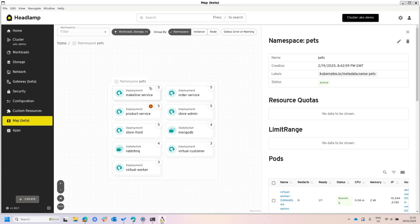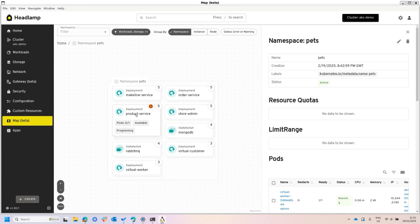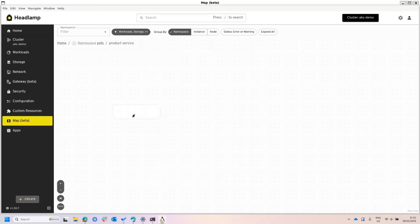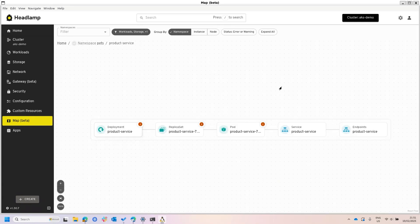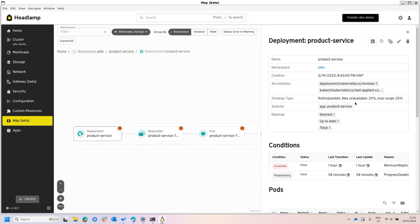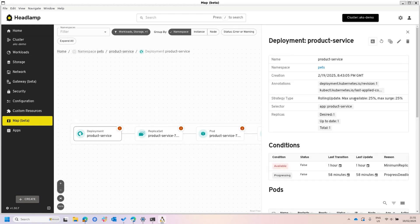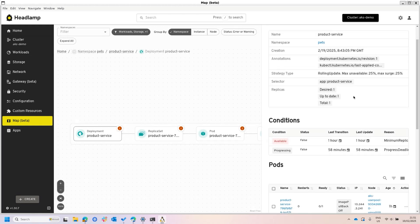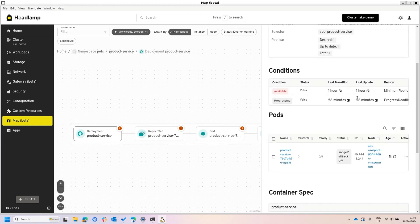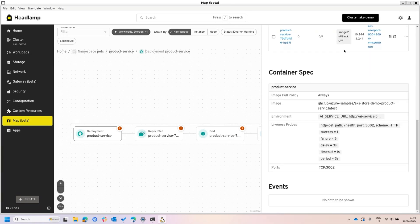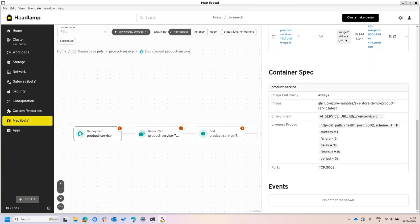It's saying here that the product service has something going on, and we come here and say what's going on. It says something is not correct, so I go here and I see that there's a problem with the image. So apparently somebody forgot to put an E right there.